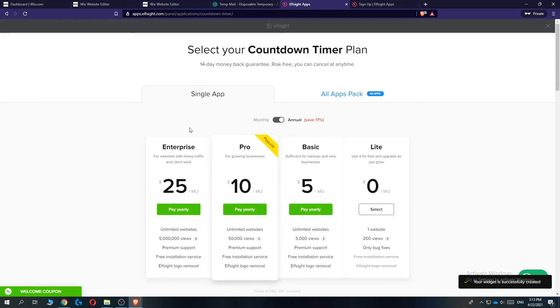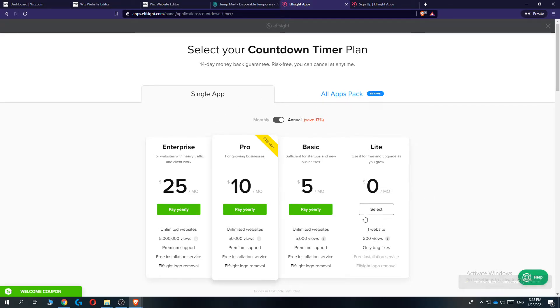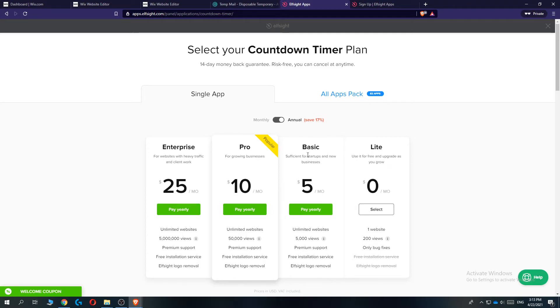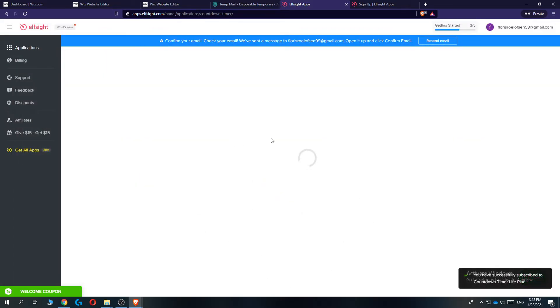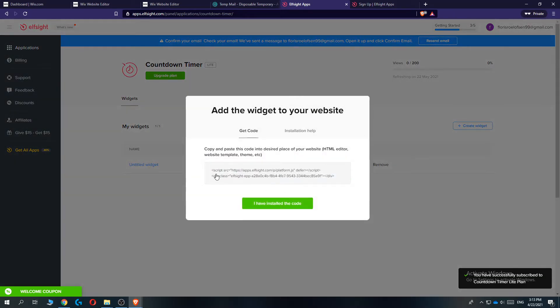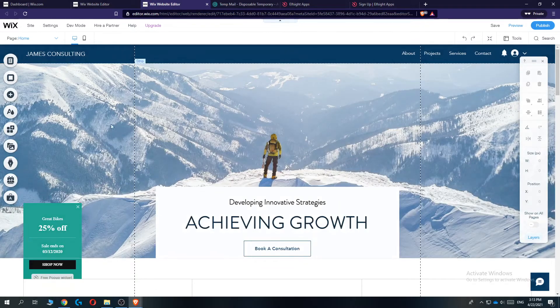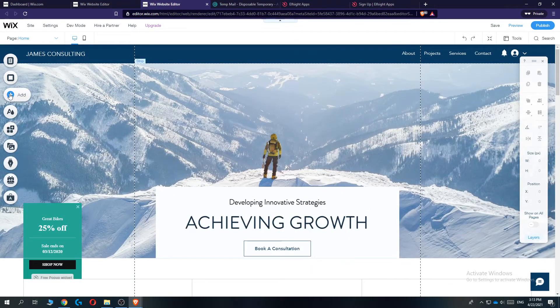And then you can select a plan. So if you're just starting out with not a lot of viewers, select the lite version. And if you like it and you want to upgrade, then go to the basic which will be five dollars a month. So let's select zero. There we go. And then this comes up. You want to click copy. And then we are going to add the countdown timer on our Wix website.